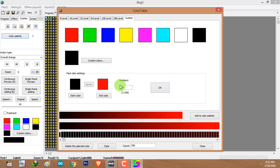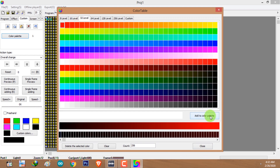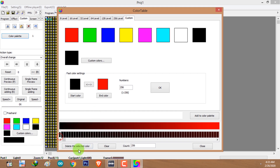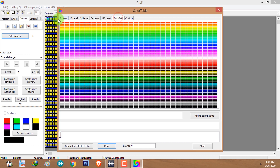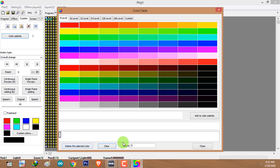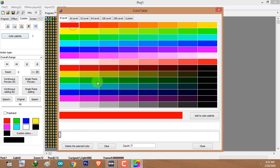It will create a gradient — the number of color segments added to the color plate will equal the number of gradient levels you input. To use the gradient you have created, select a color and click on 'Add to Color Plate'. If you want to delete colors, select the segment and click 'Delete Selected Color'. You can see the amount of color segments in the count number. To clear the whole segment, click on clear.